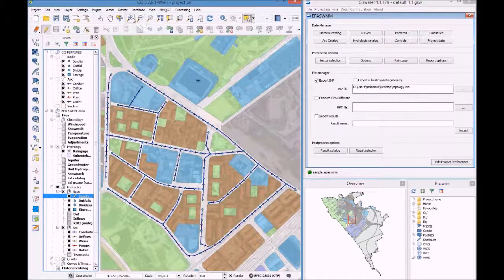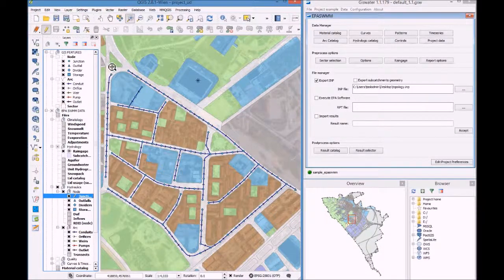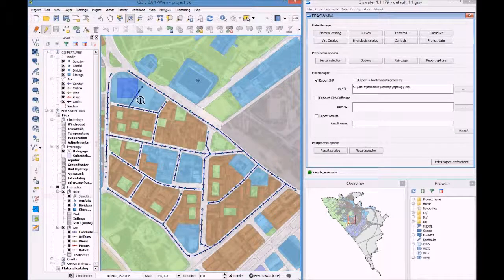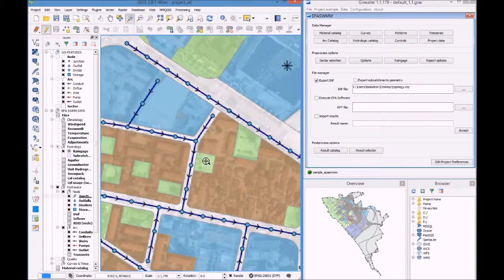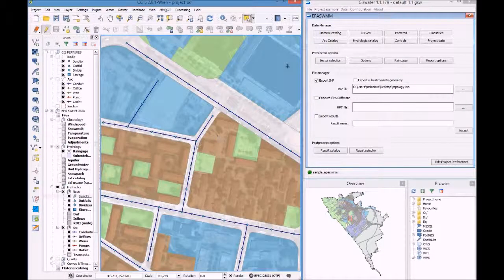Let's see how it works. We have the junctions layer, we enter edition mode, we zoom in to see better this area.